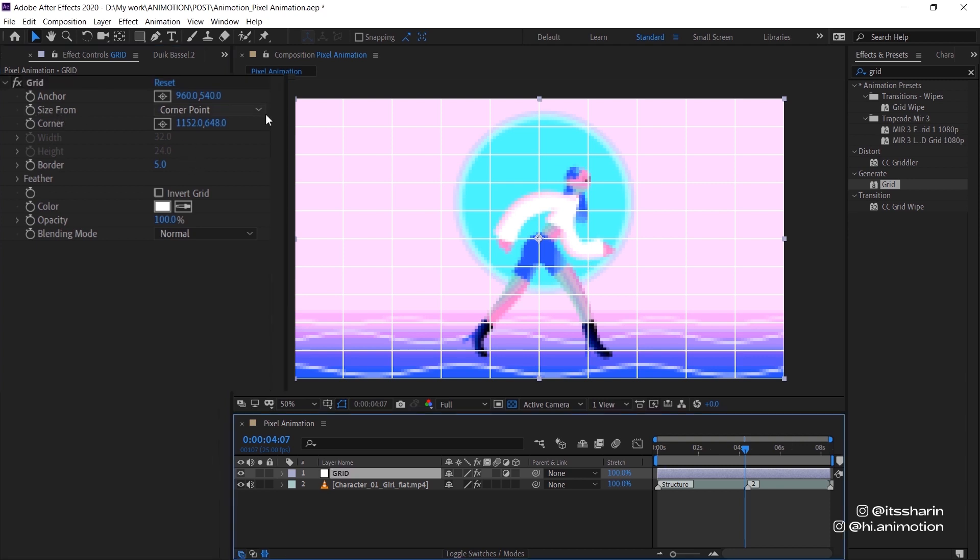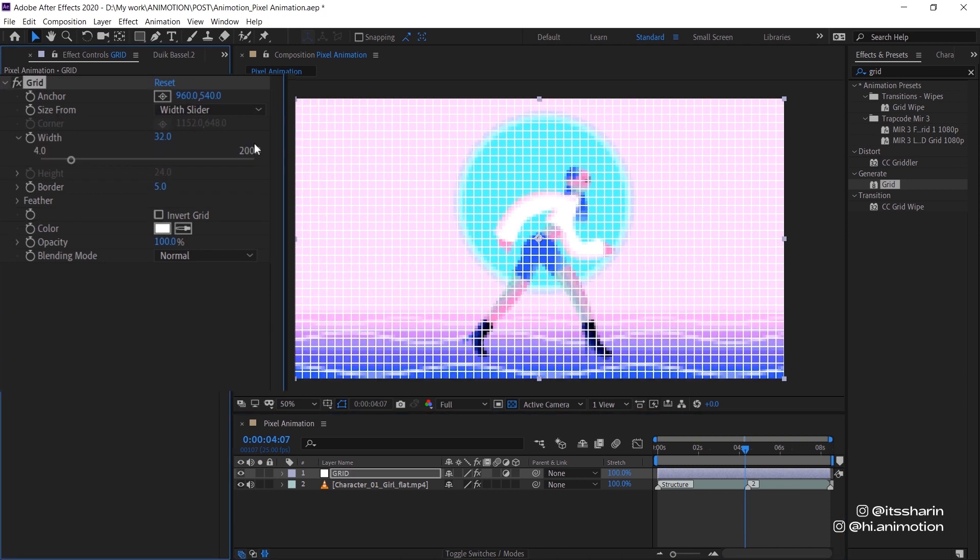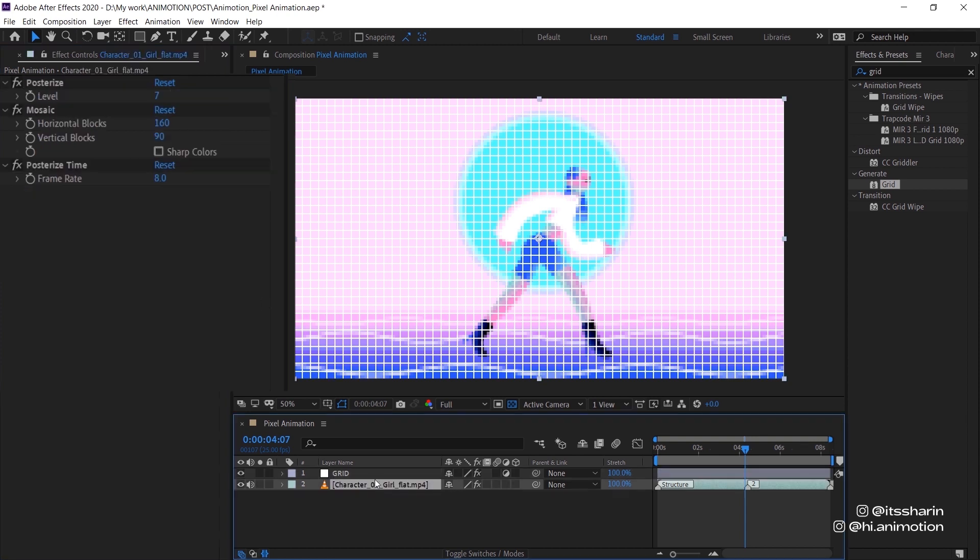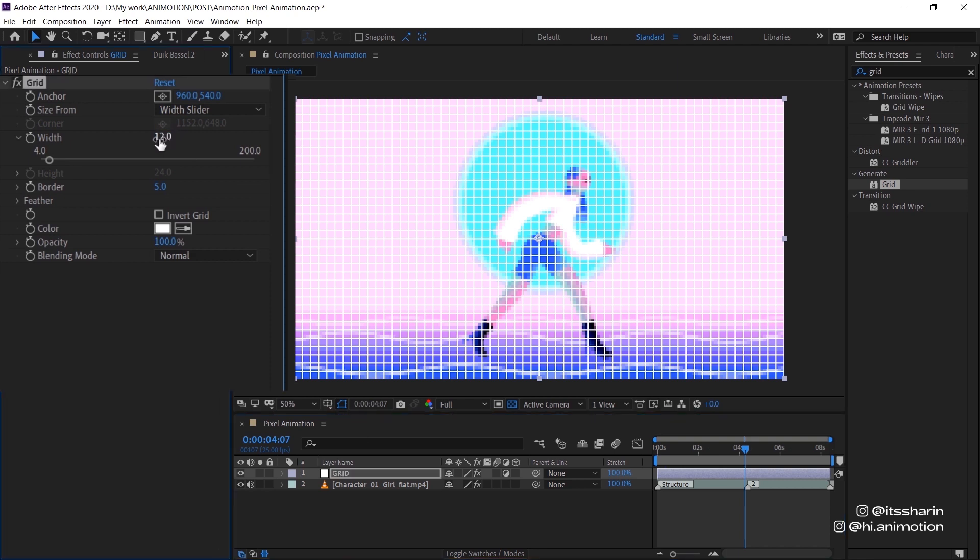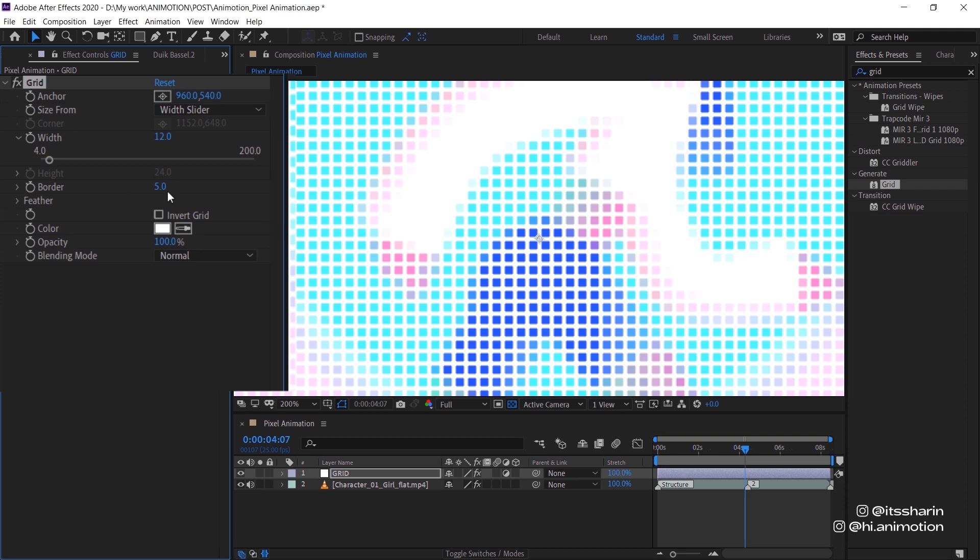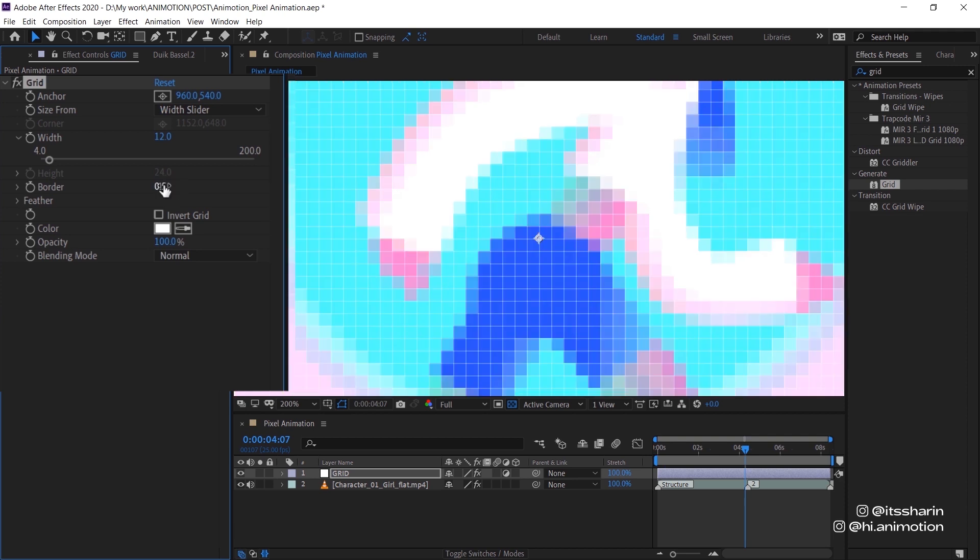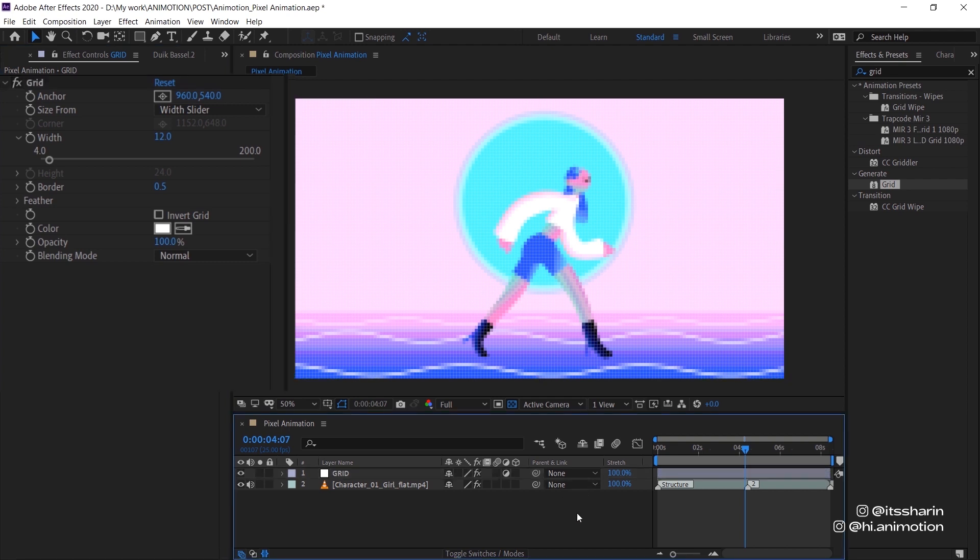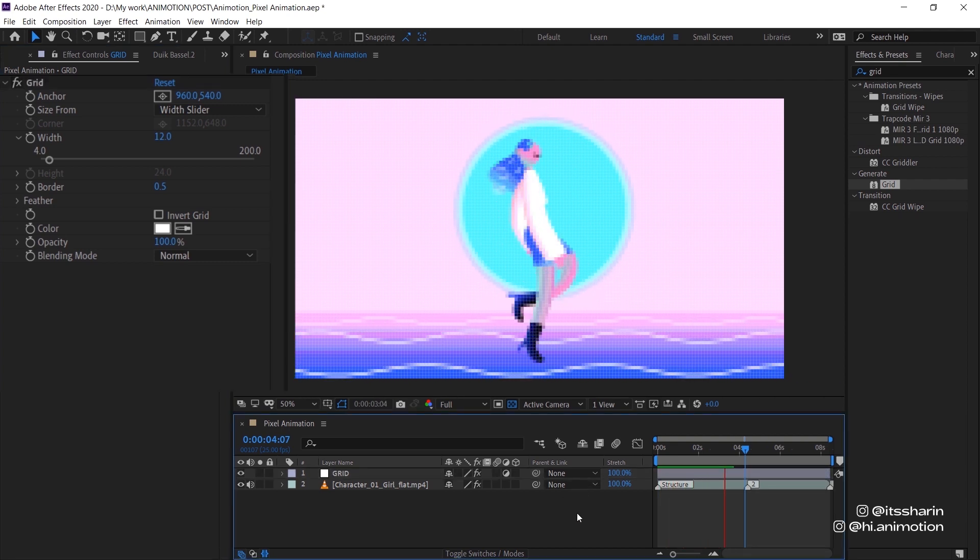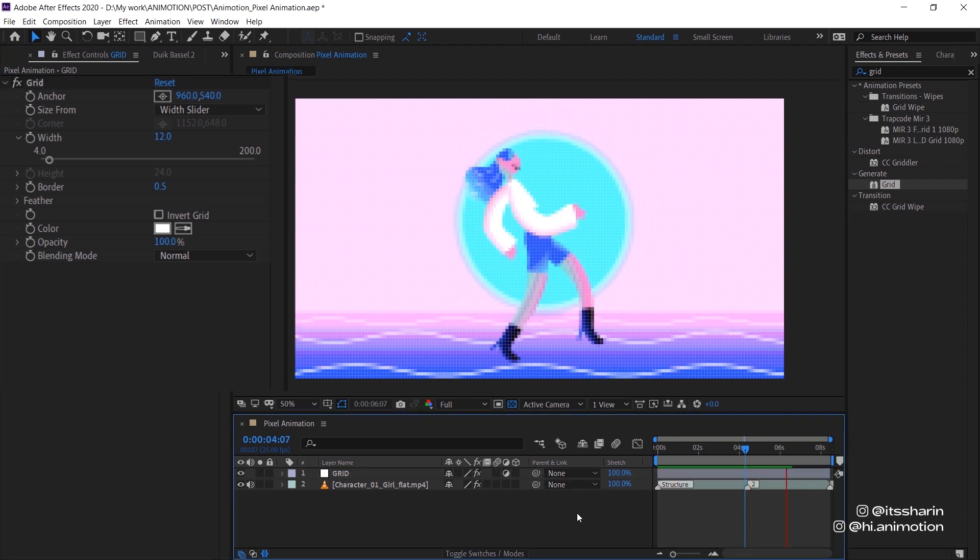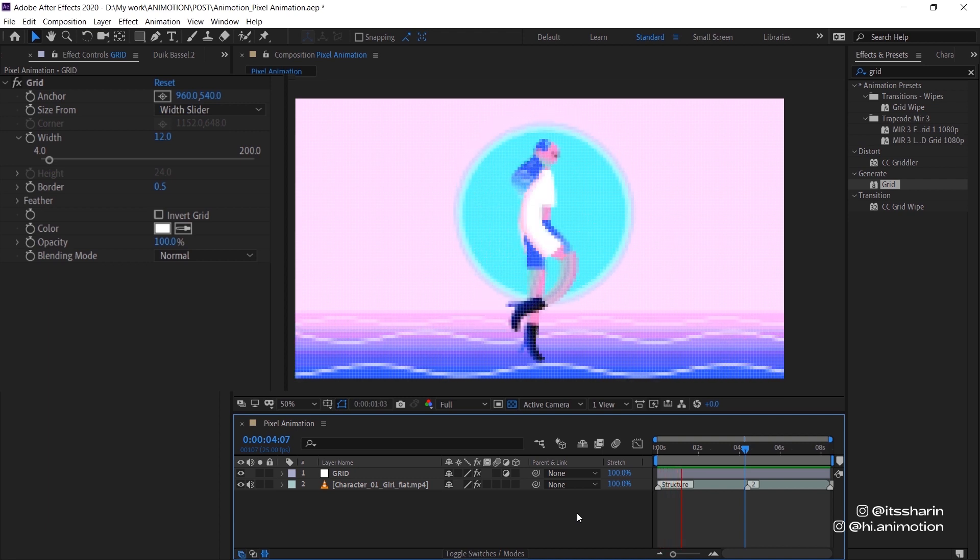Now turn the size from corner point to width slider. And the number that we're gonna put here is whatever number that you put in earlier in the horizontal blocks and vertical block. So I put in 12 if you remember that. So I'm gonna type in 12 here. And the border is 5 and obviously it's way too thick. So I'm gonna turn it down to 0.5. So it's kind of there, but it's not very visible. Let's have a look. It's looking really cool.